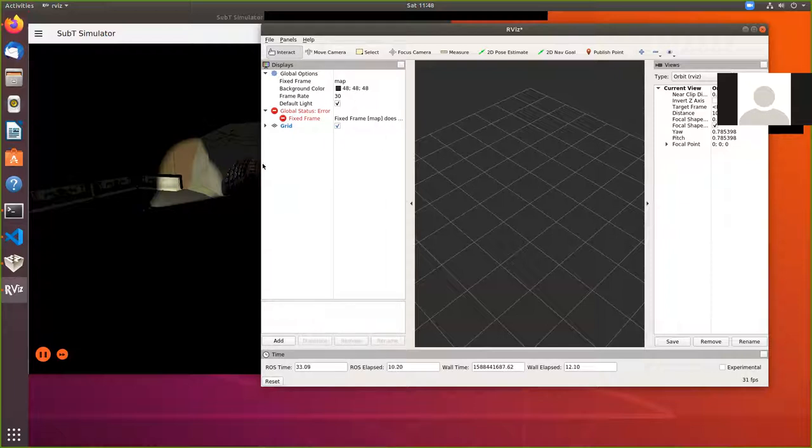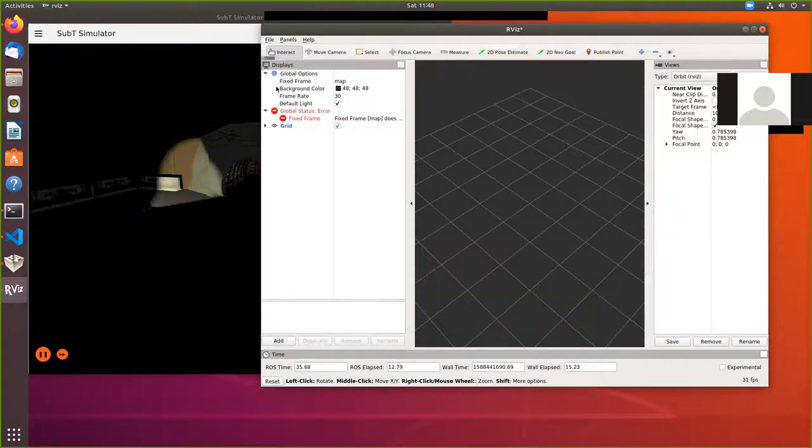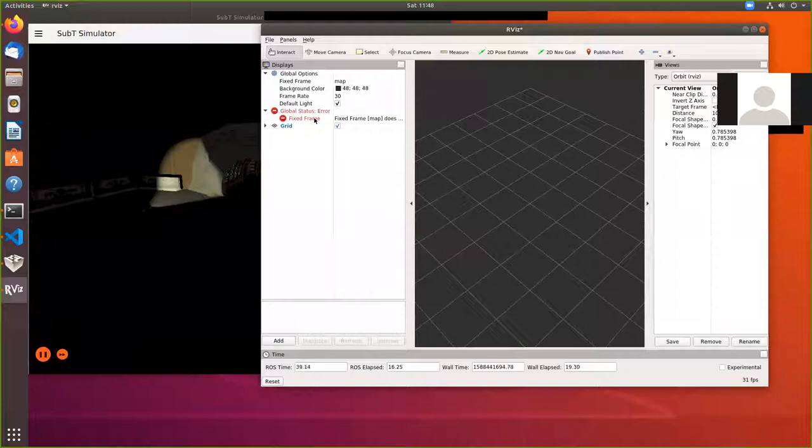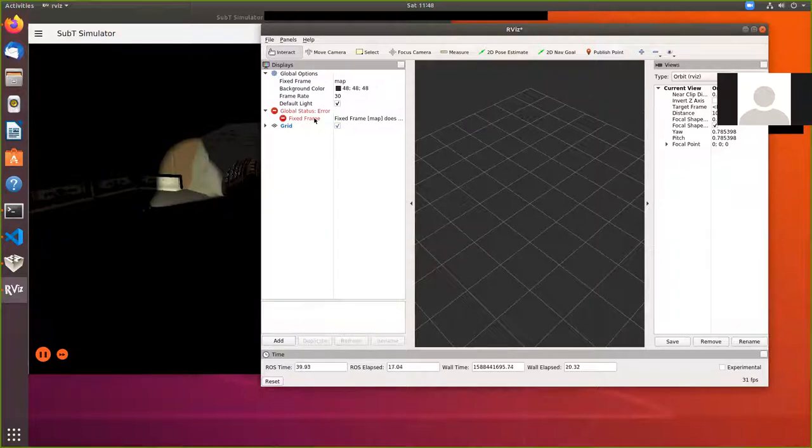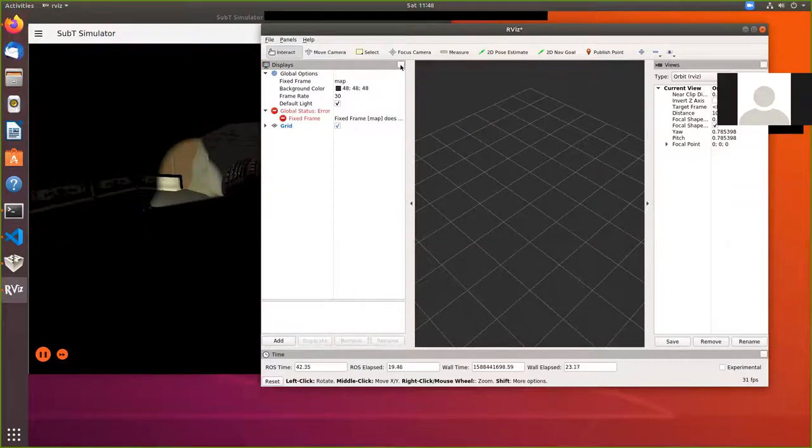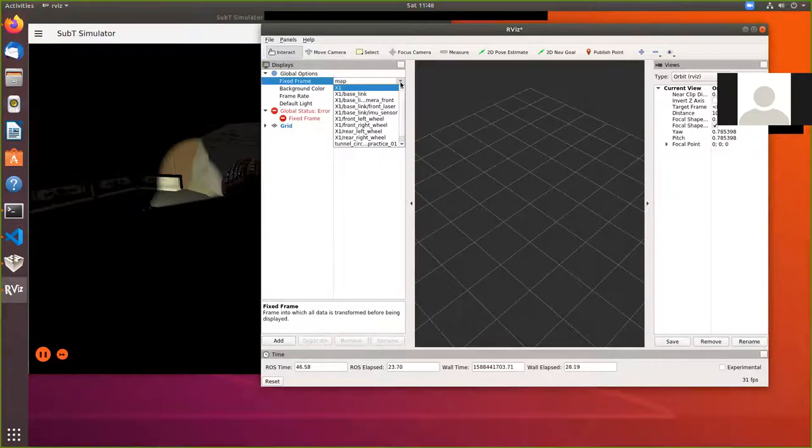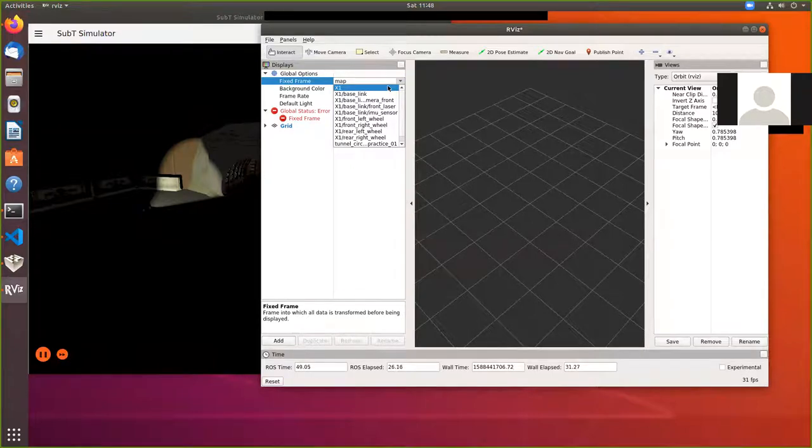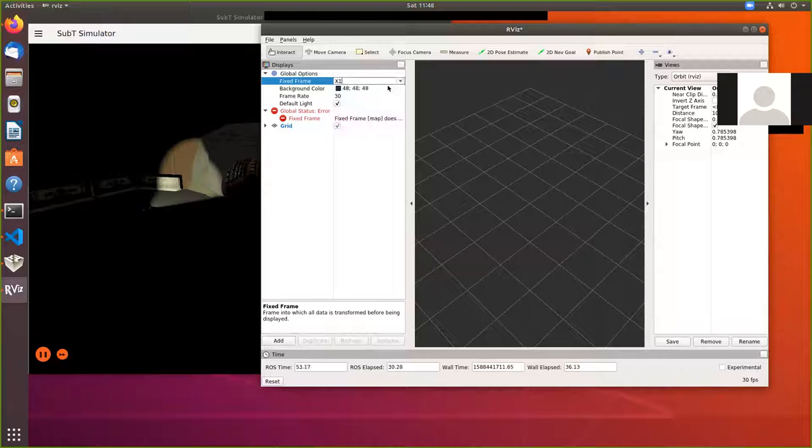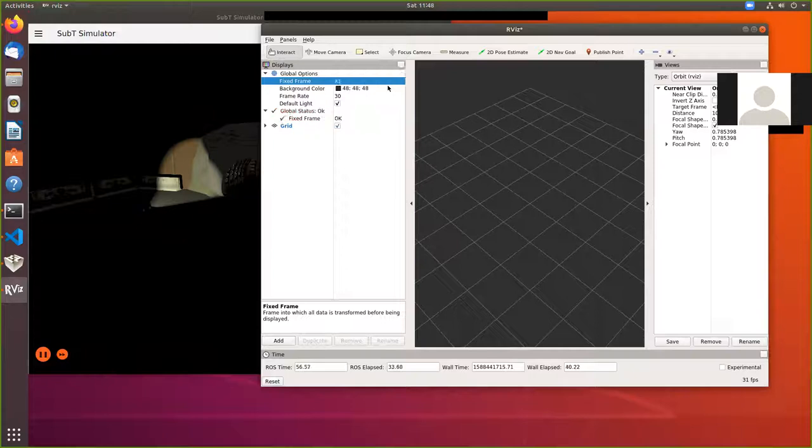And what we have here is, you can see here, red. Under rviz, it says global status error fixed frame. What we need to do is on the fixed frame under global options, right now it defaulted to map. Let's tell it that we want our robot x1 to be the fixed frame. You can choose other places on x1, but I'm going to go with that as a fixed frame, hit the enter key. And now that global status goes away.